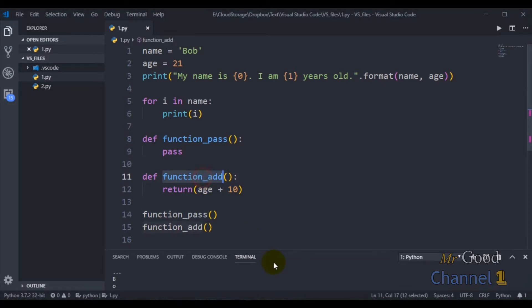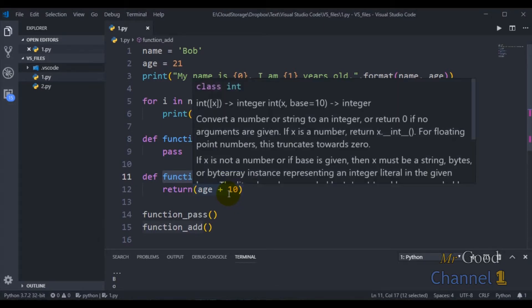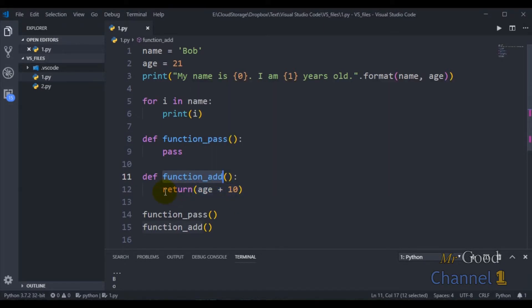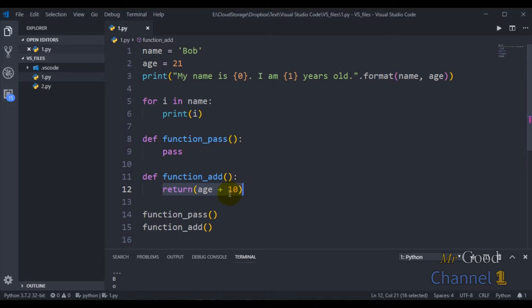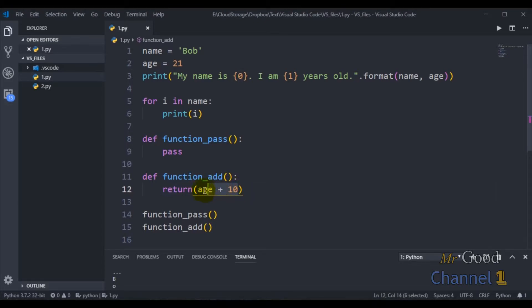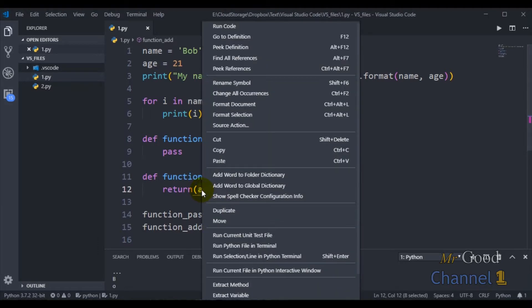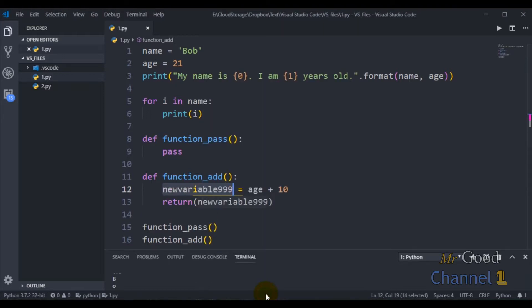This line of code returns the sum of variable age plus 10. To make that a little bit more readable and maybe help with debugging, I can create a new temporary variable by selecting the code, right clicking, and choosing extract variable. I will make a new variable and call it sum.